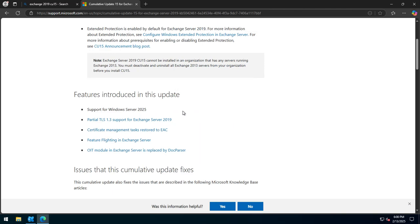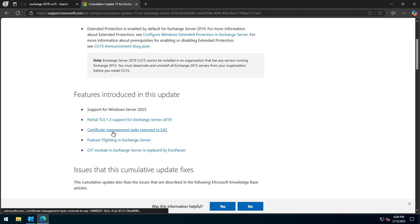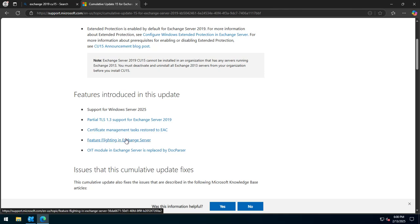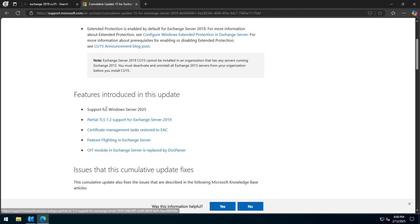What is nice is that you can obviously manage certificates now from the EAC again, where previously it was taken away. Feature flighting in Exchange Server, which is new. There is support for TLS 1.3.